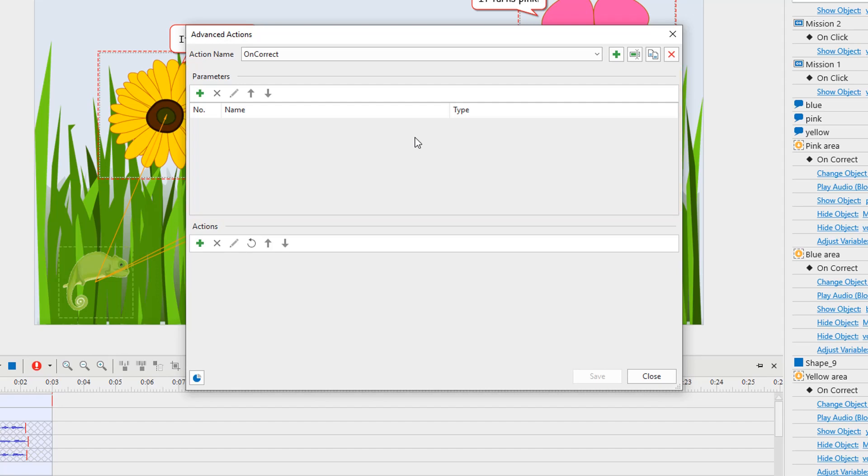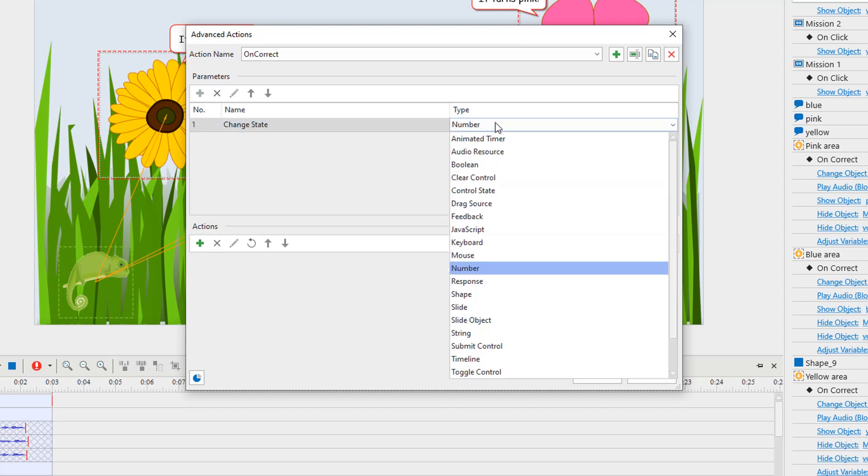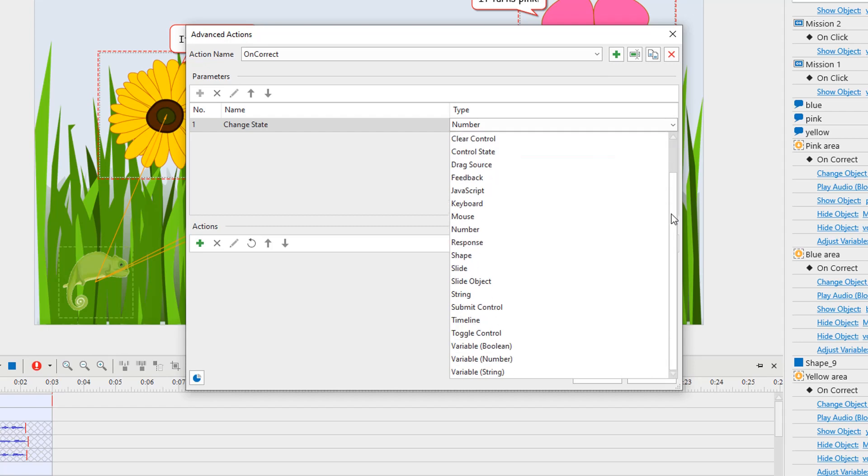To add a parameter for an advanced action, click this button and enter the parameter name in the name box. In this sample, you take advantage of the change object state action, so you can name the parameter "change state". Next, select the corresponding type from the list. Each added parameter must be in proportion to the created action.